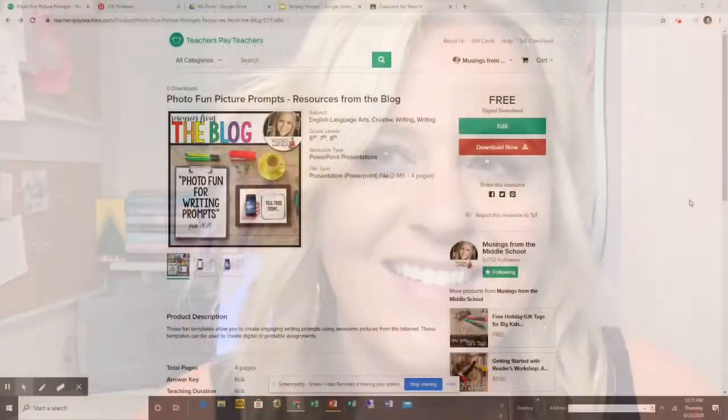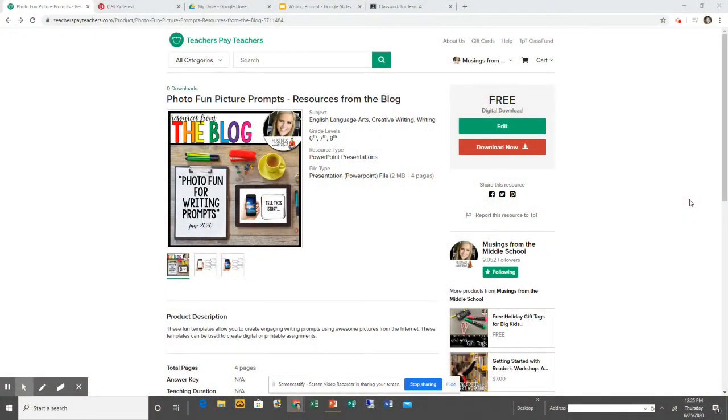Hey teachers, this is Jenna from Musings from the Middle School. I'm here with a quick and easy video tutorial to show you how you can create writing prompts for your students that are engaging and fun using pictures from the internet. You can create this activity and share it digitally or print it out for standard paper and pencil use.